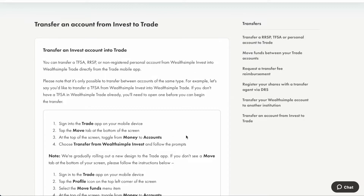In order to make the transfer, we need to use the Trade app, because on the website we cannot do this transaction. In the Trade app, we should be able to find an option called 'Transfer from Wealthsimple Invest' from the Move tab.